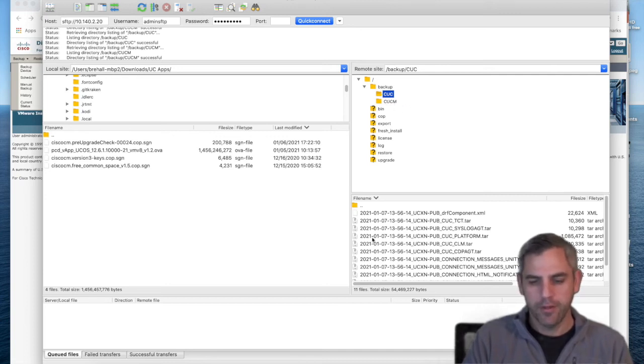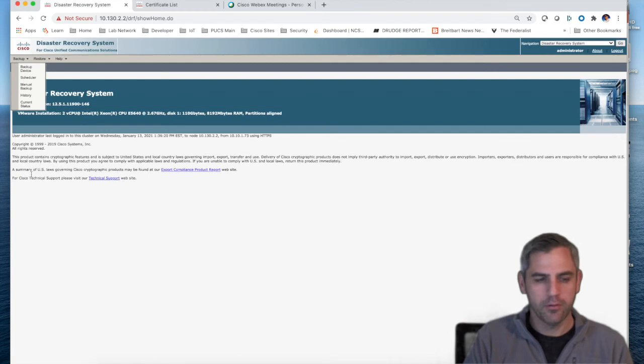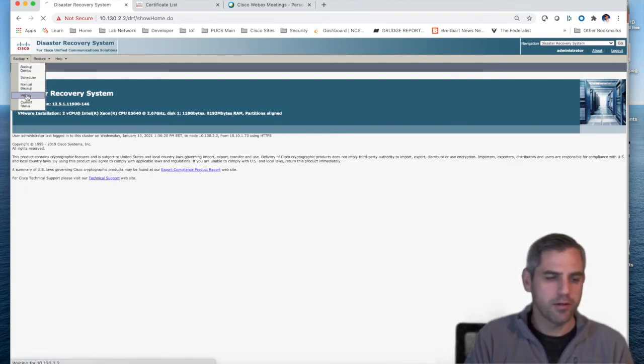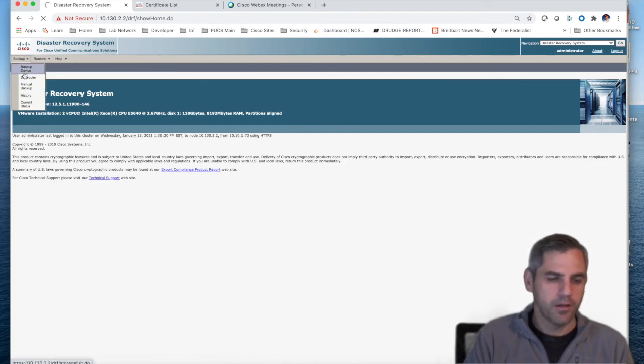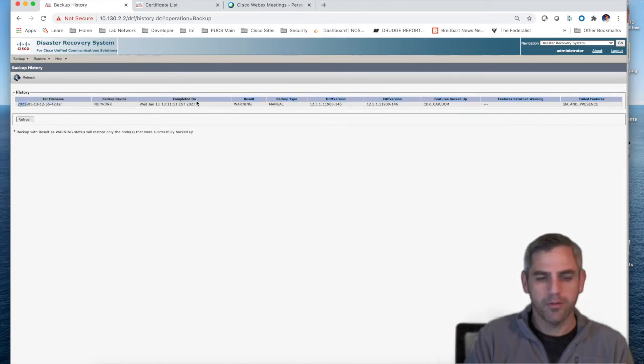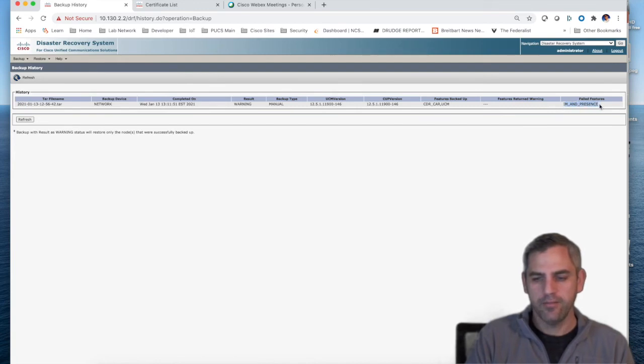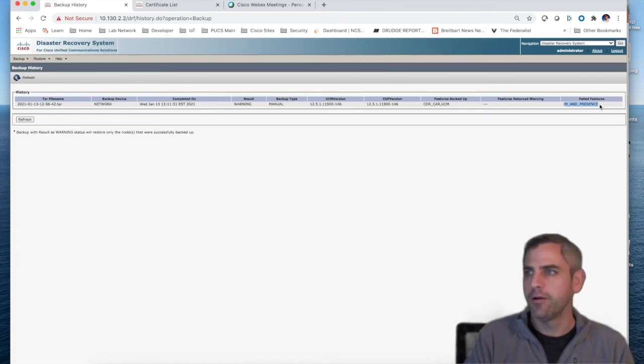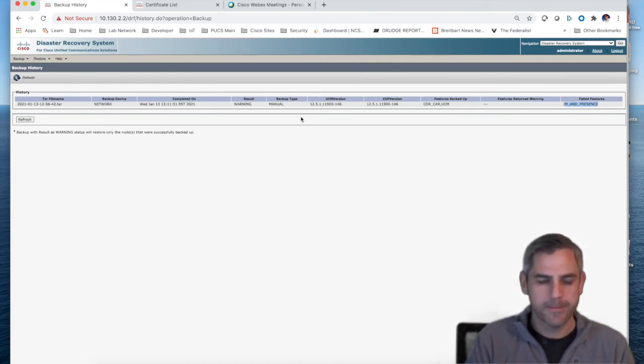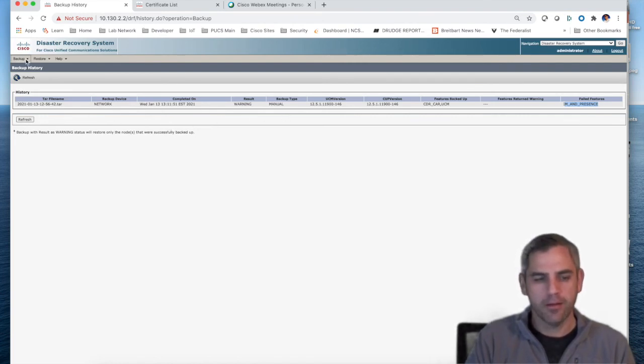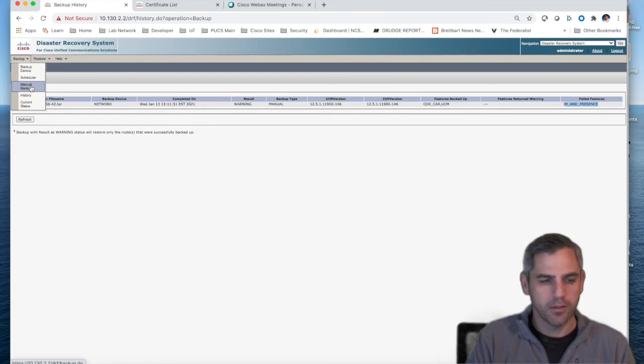If, for example, I wanted to go back in and just periodically check the history of my backups, you have this backup history button. You can see where I did my backup here today. Actually, I had a failure with my IMP node because, for whatever reason, it was turned off. I had a power hit yesterday and I forgot to turn it back on. So I'll have to go back in there and rerun this backup manually, which can be done here through manual backup.